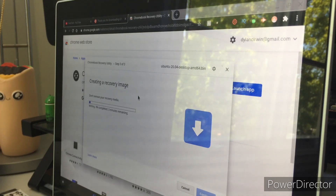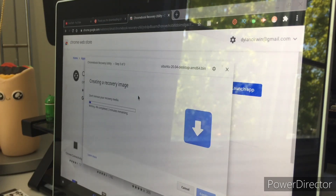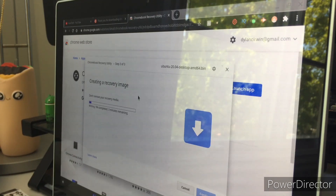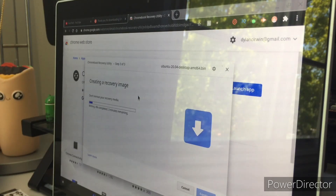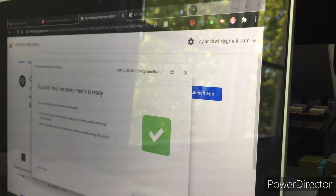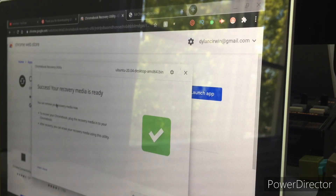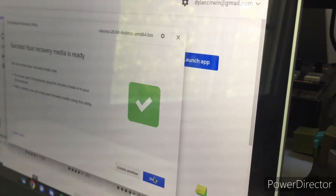Click create and this will go ahead and create the recovery media on your USB stick. Basically what we're doing is downloading Ubuntu onto your Chromebook, and from there we'll be installing checkra1n and jailbreaking your device. This will take around three minutes, so I'll be back when it's fully done. Once it's done it will say 'success — your recovery media is ready.' Click done.